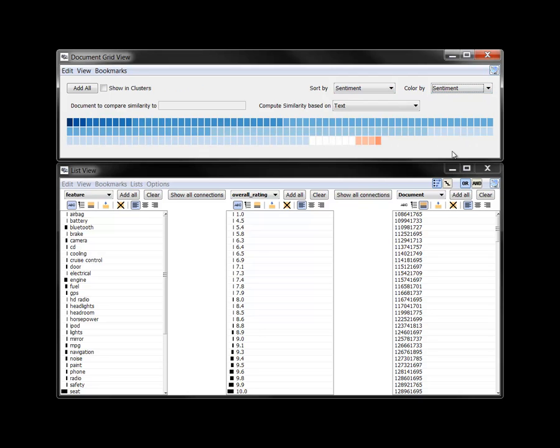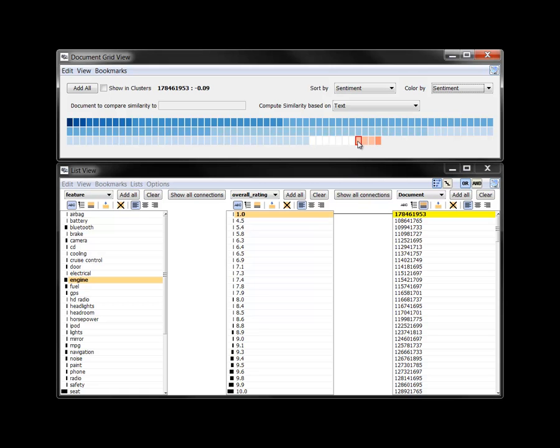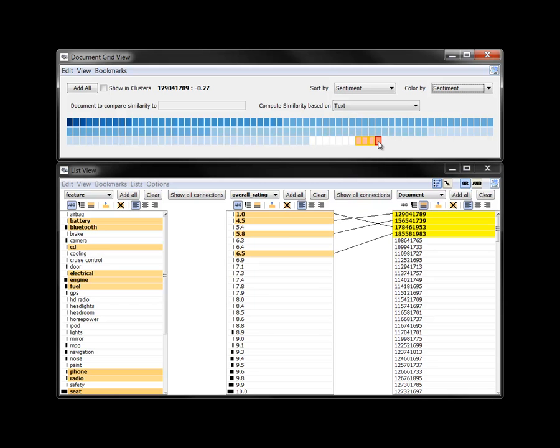Overall, the reviews are quite positive. Blue squares far outnumber the red ones. When we select the four negative reviews as determined by sentiment, we note in the list view that the overall rating of each is very low, thus reinforcing the opinion.